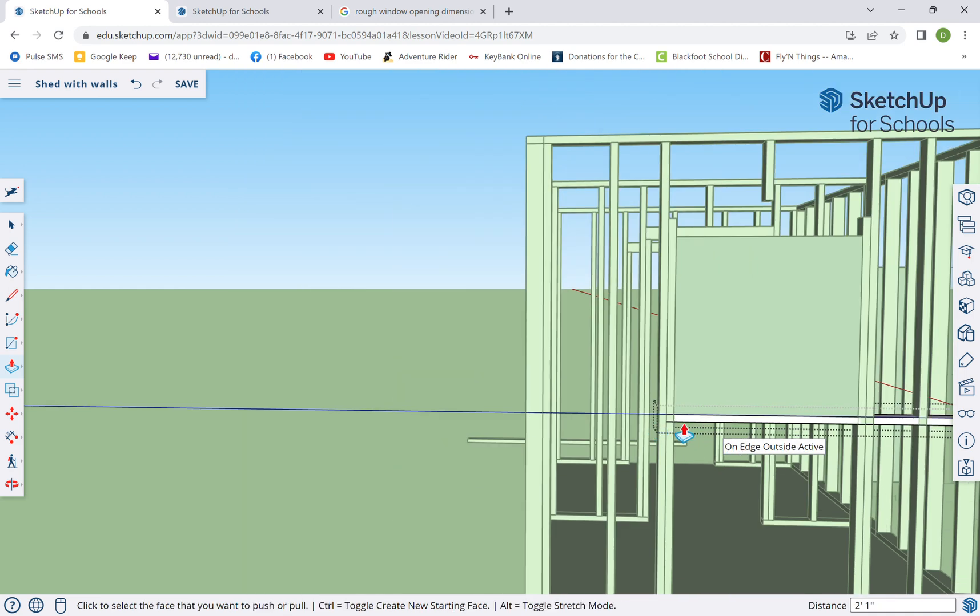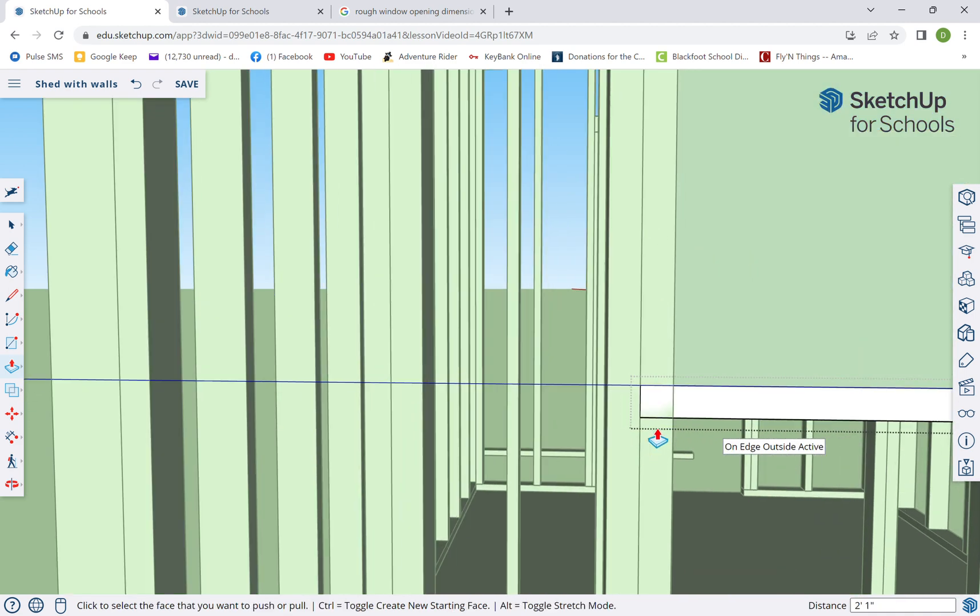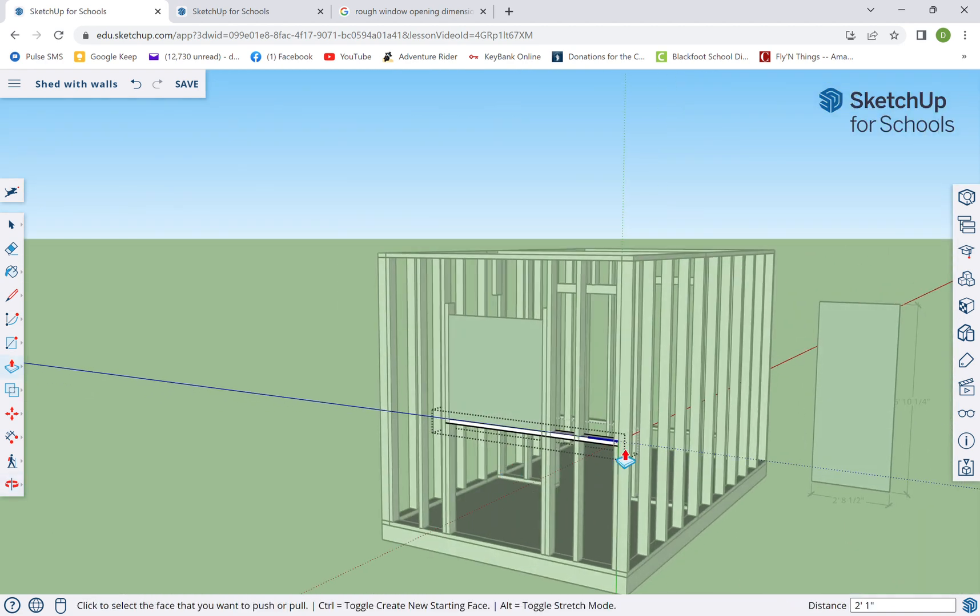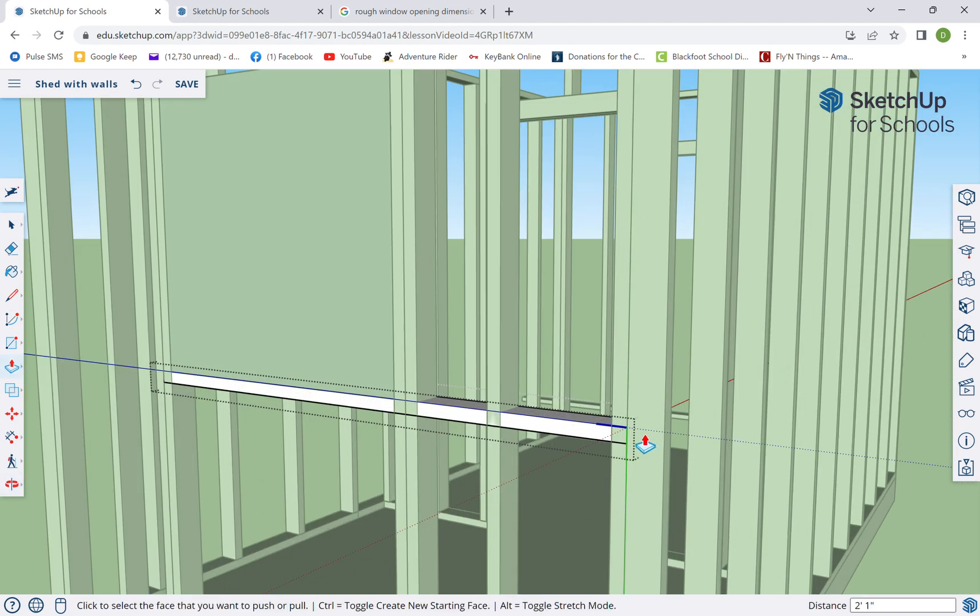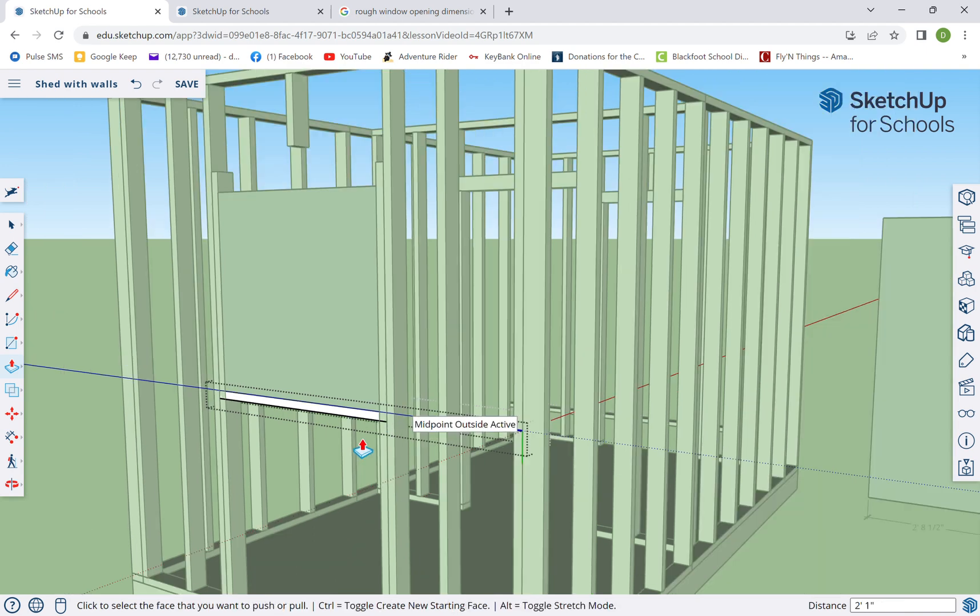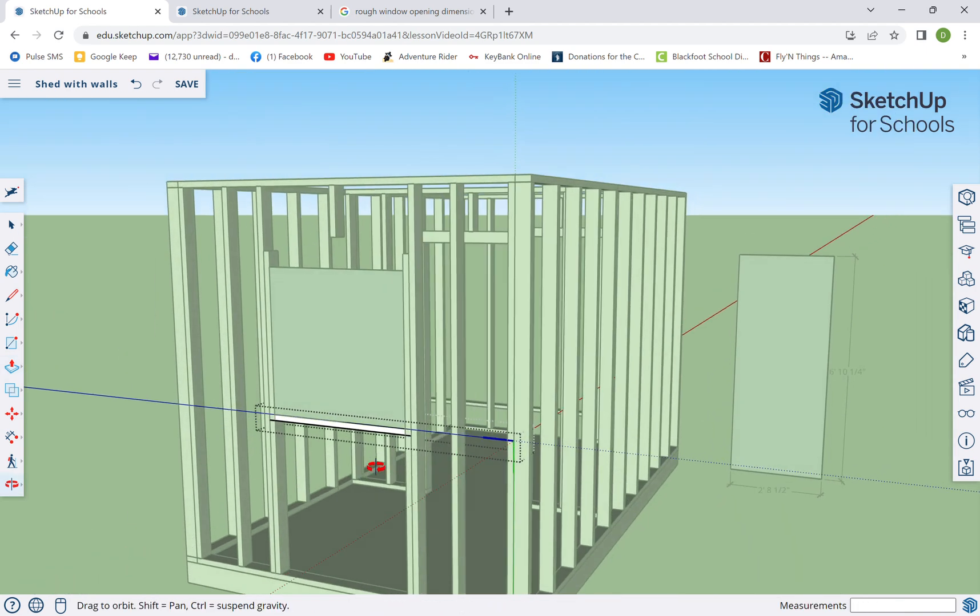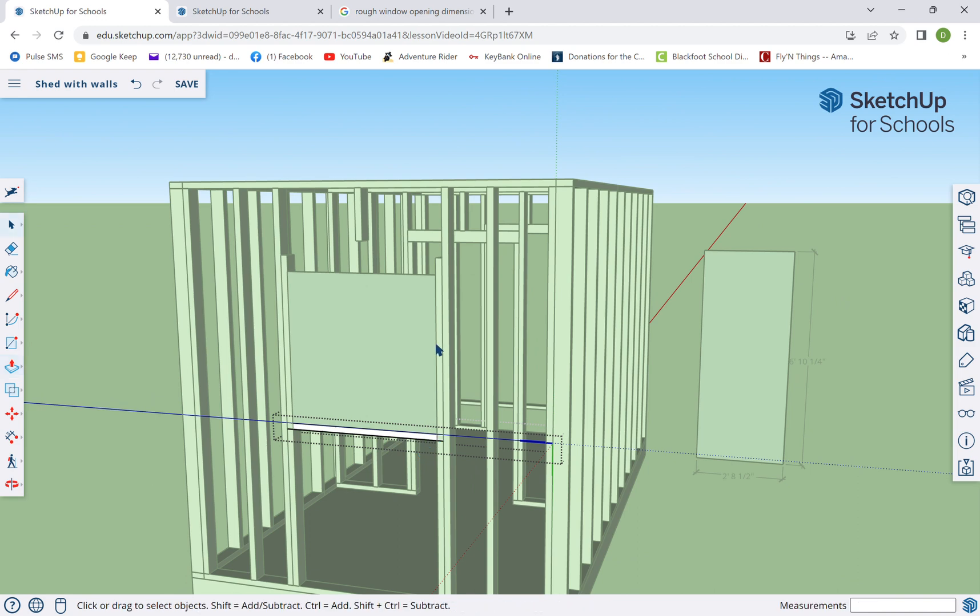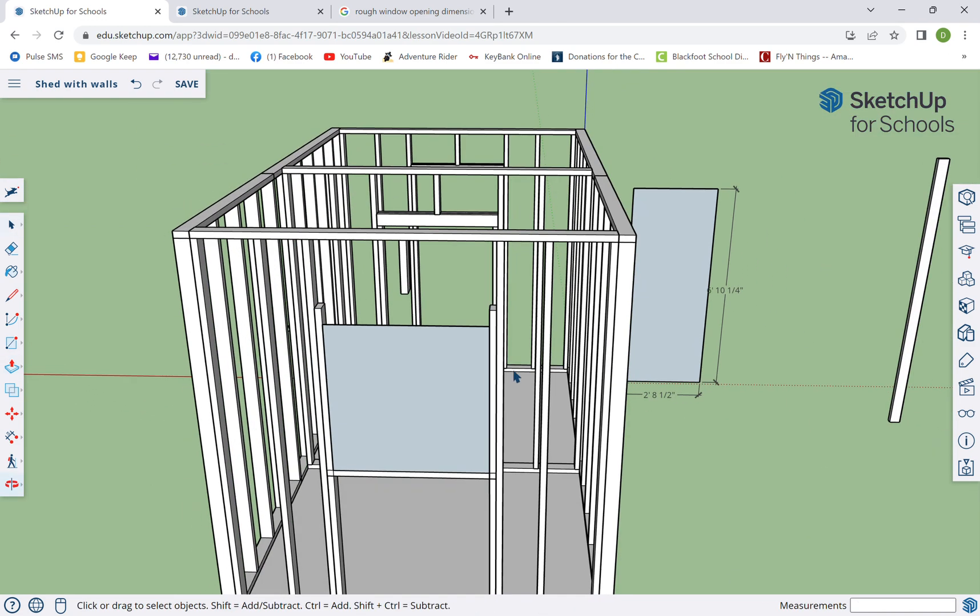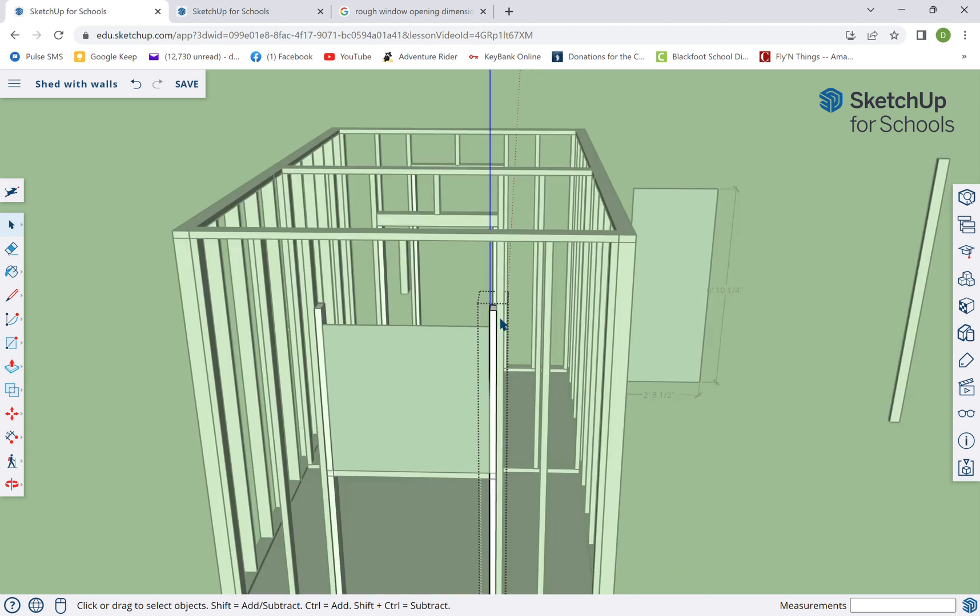The sill is gonna go underneath and then the non-structural header will go on top. So let's just copy this guy, control. And you know what, we're gonna have to match the midpoint of this to the midpoint of that. We're gonna make this guy unique.